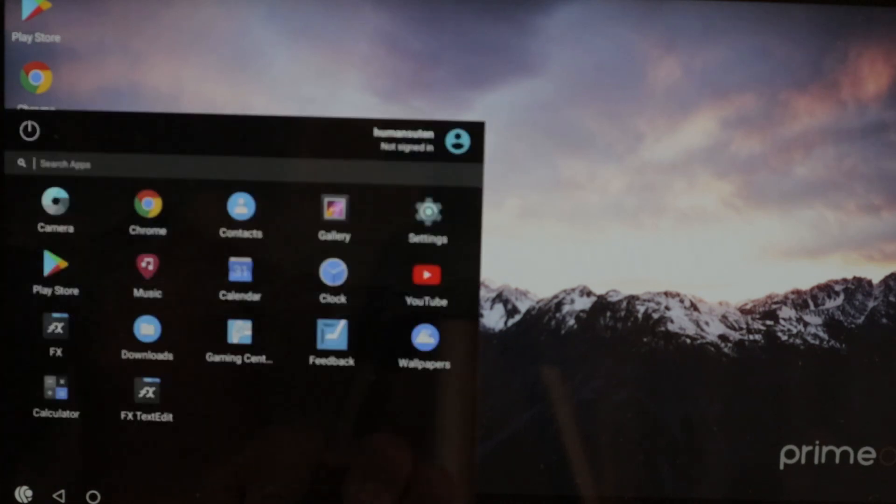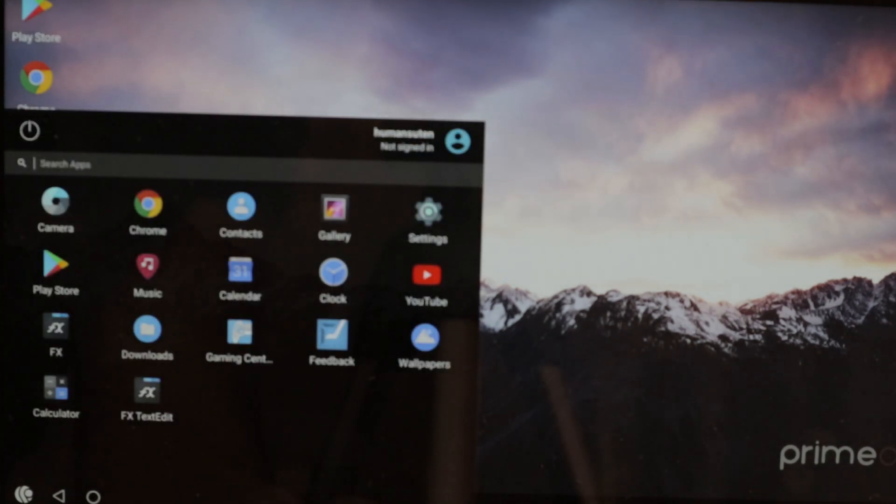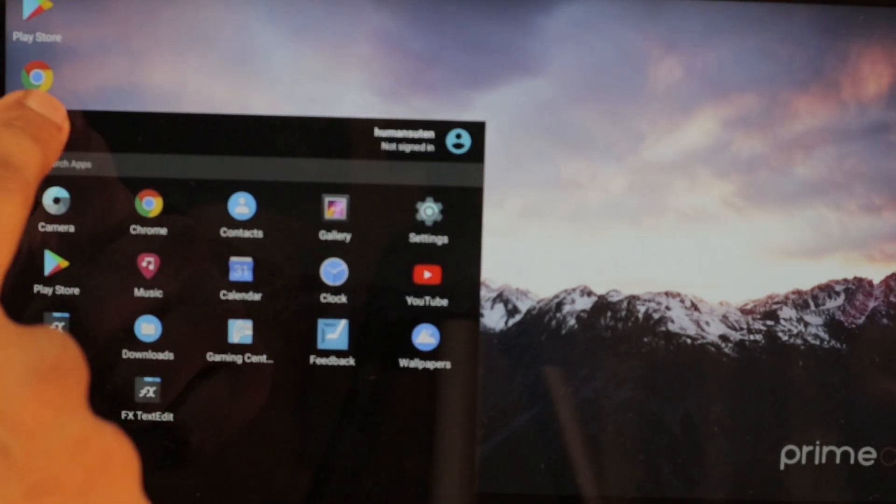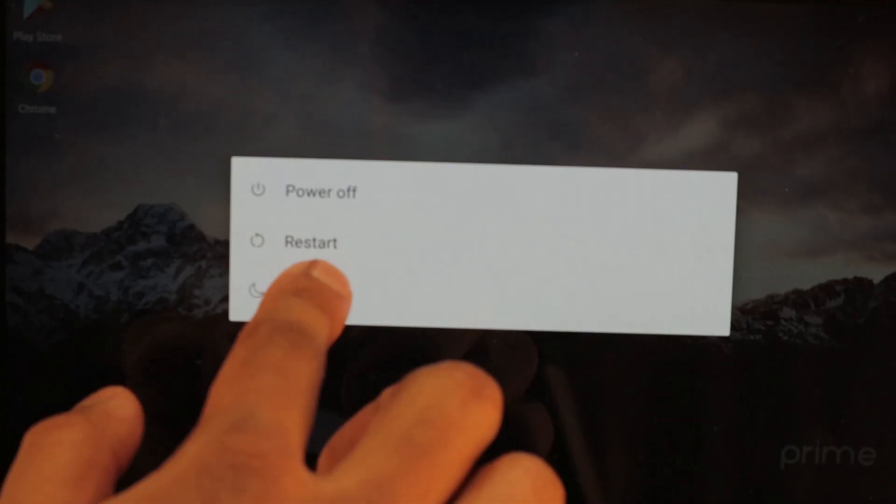Wow, now we have PrimeOS here. We can go ahead and turn it off so we can boot up Windows again.